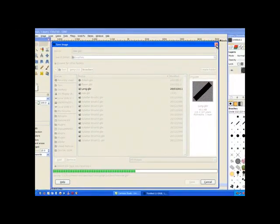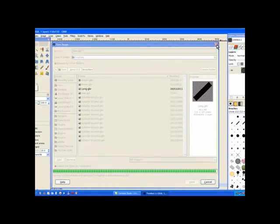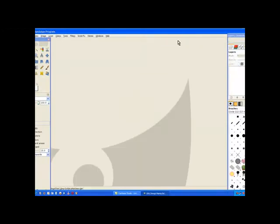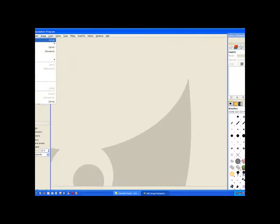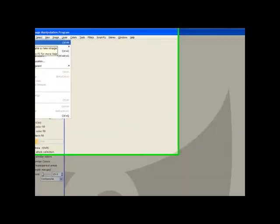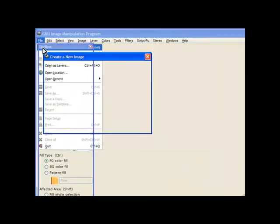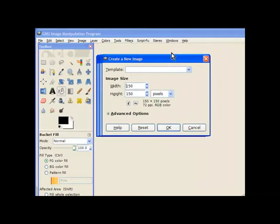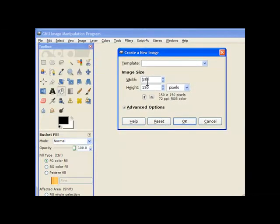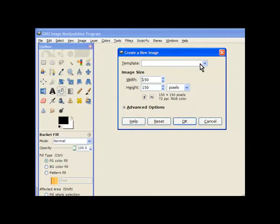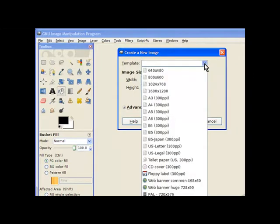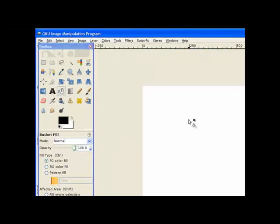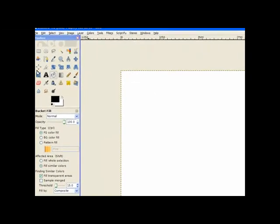So we close that one off when it's finished saving. We close that one off. We don't require it anymore. Now we're going to make a new canvas or image and click on new. And because it still thinks you're in the 150 by 150 we don't need that. We need quite a big template. So we pull down the template down arrow and we choose a reasonably sized template. Click OK.